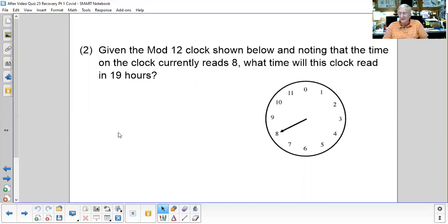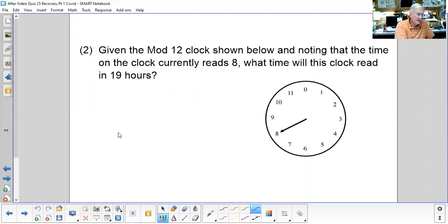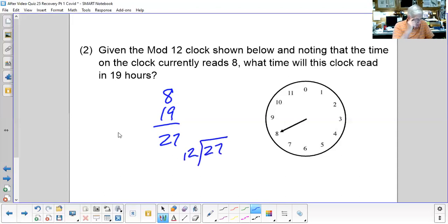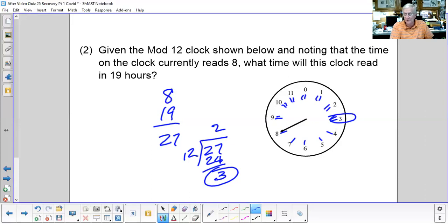Given this mod 12 clock with the time at eight o'clock, what time will it read in 19 hours? I could count ahead 19 hours, or I can simply take my current time, eight, and add 19 to get 27. Dividing 27 by 12 goes twice (24) with a remainder of 3, so the time will be three o'clock. Counting ahead confirms: 1, 2, 3... 19 steps lands on 3.